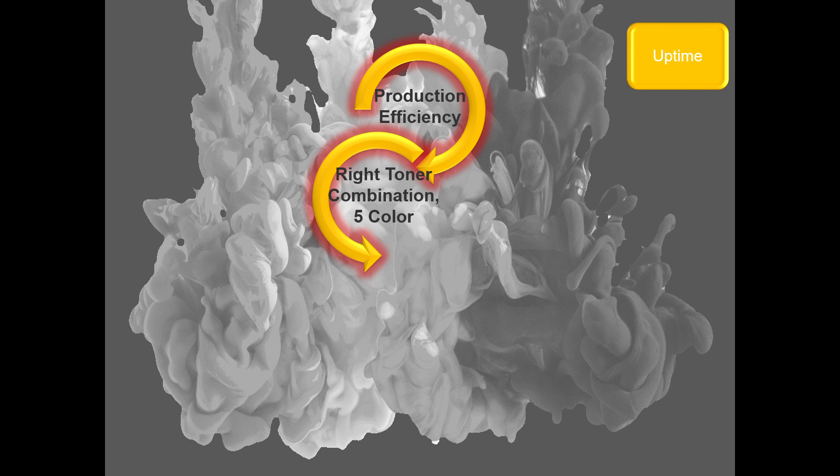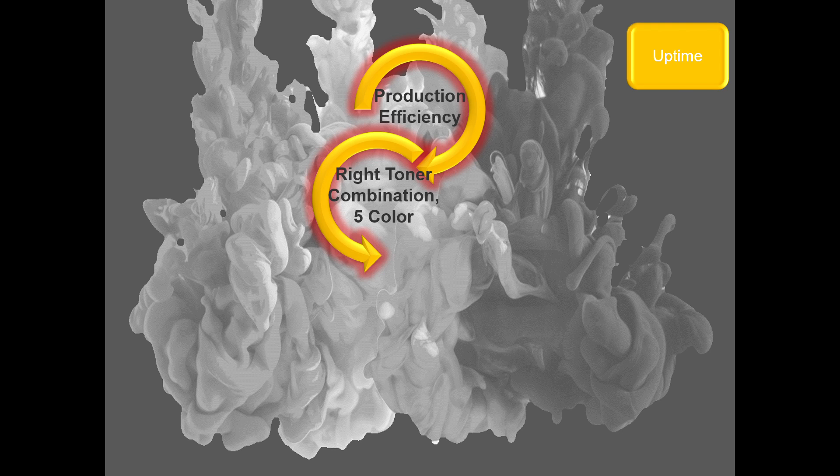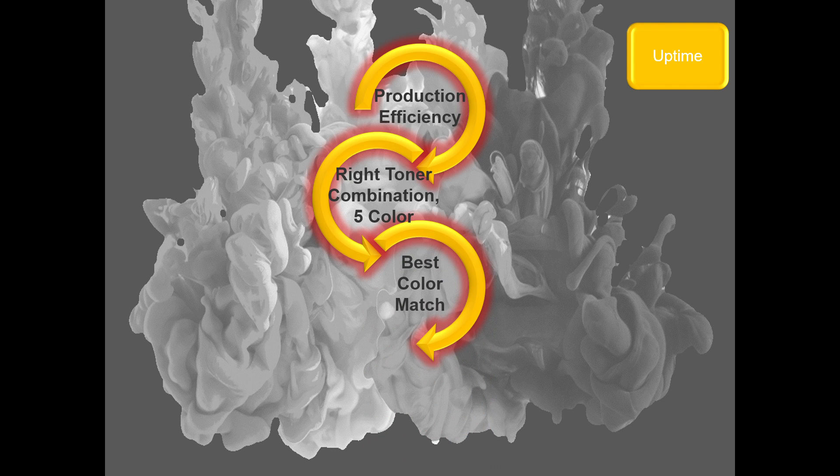Especially if we have an environment where we have five toners, so we have a wide gamut environment, we want to make sure that we are using these toners in the most optimized fashion because what we want is the best color but we want to make sure that we are efficient in doing so.